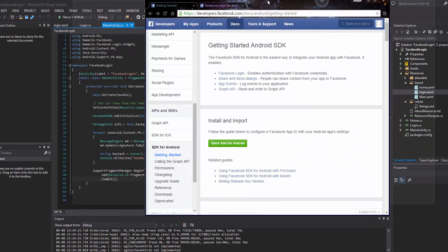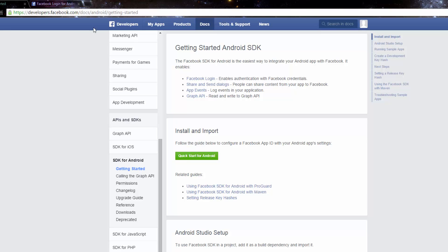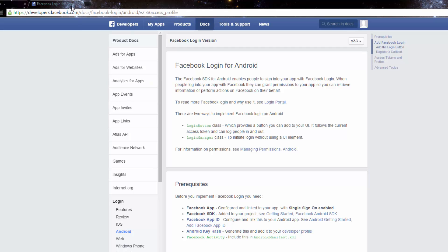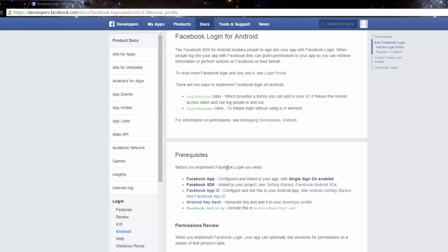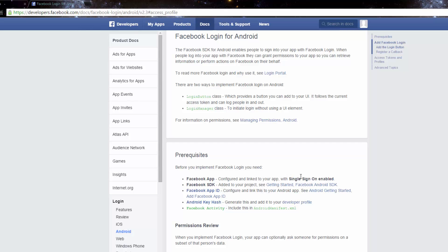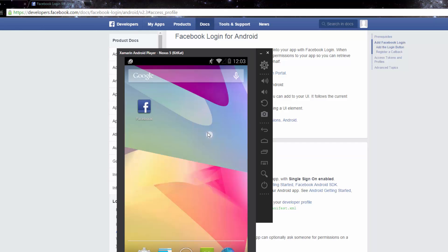I pulled up the Facebook SDK page and from Google it gave me a quick start for Android, which is what we want. There are a few requirements — before you implement Facebook login you need the Facebook app installed on the device. You need the application with single sign-on enabled, which I believe is enabled by default, meaning it should sign you in automatically through Facebook.